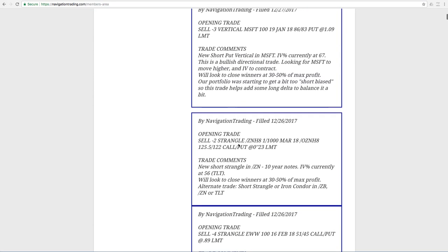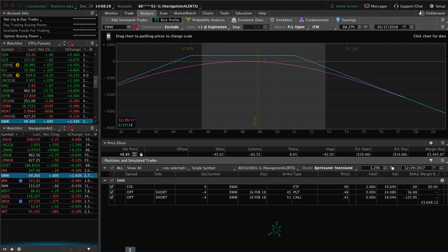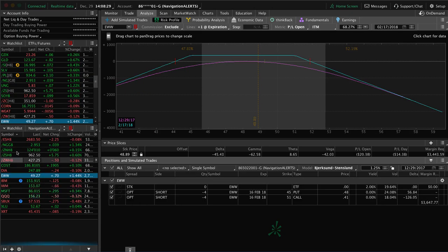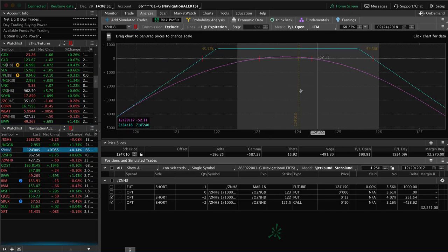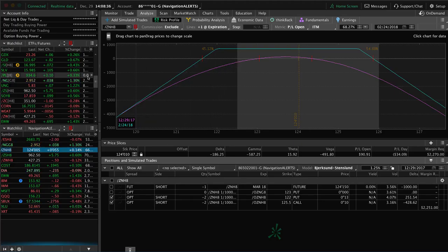Next trade was another opening trade, and we did this in /ZN, which is the 10-year notes. IV percentile with TLT, which is the corresponding ETF, it got up to 56. So we put this trade on. And if we take a look at the analysis tab on ZN, you can see we've got a little bit of profit here, not enough to take off yet. So we'll continue to monitor and watch that.